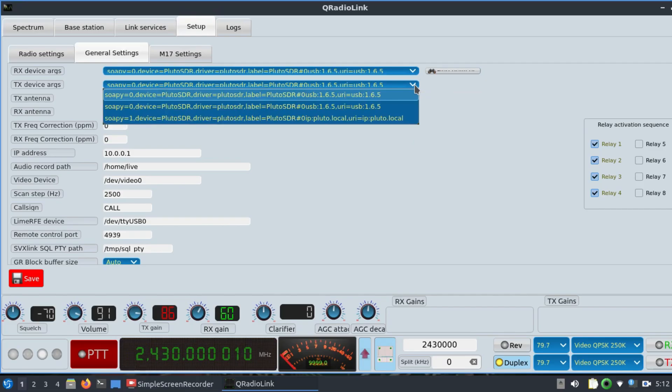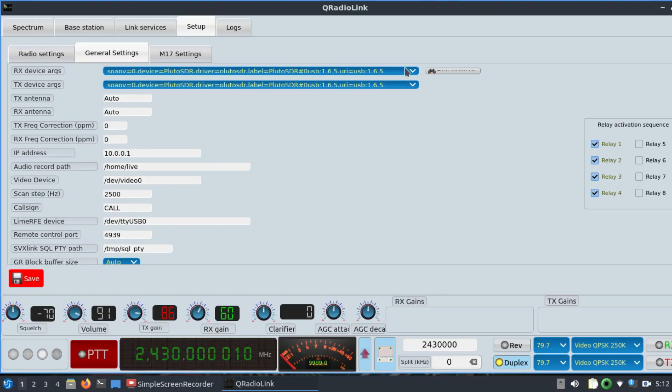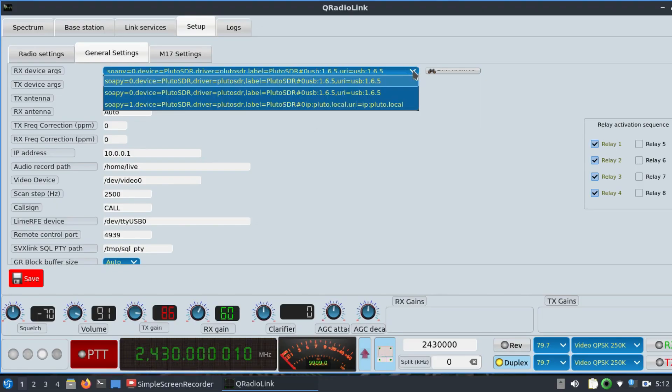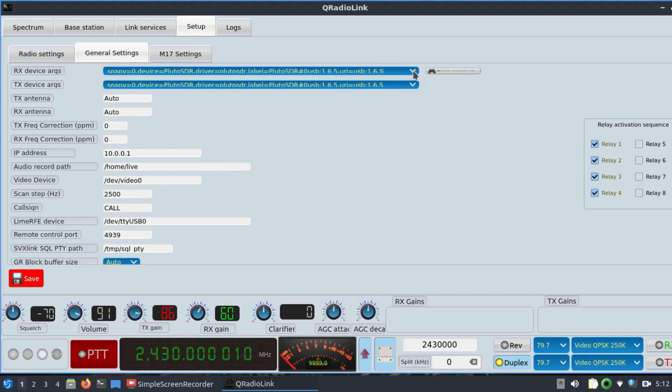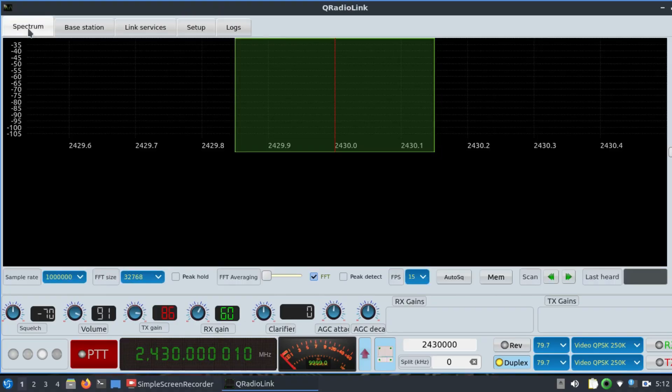The transmitting device is Pluto SDR connected. It's a full duplex device operating from 325 MHz all the way up to 3.8 GHz. Both devices are Pluto SDR because it's full duplex. Just save this and go to your spectrum.